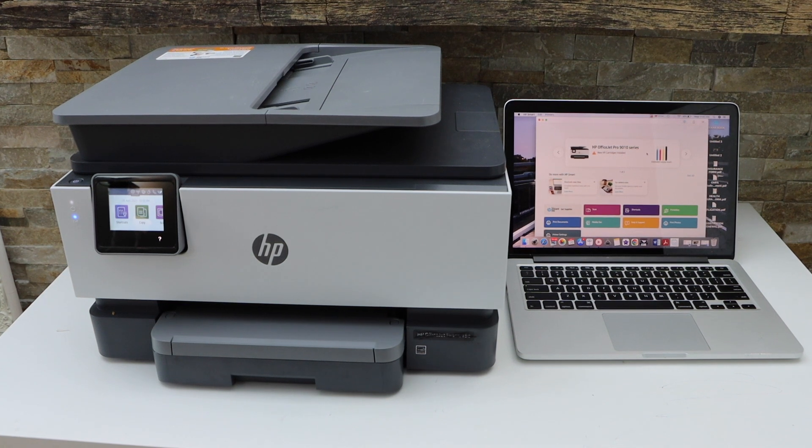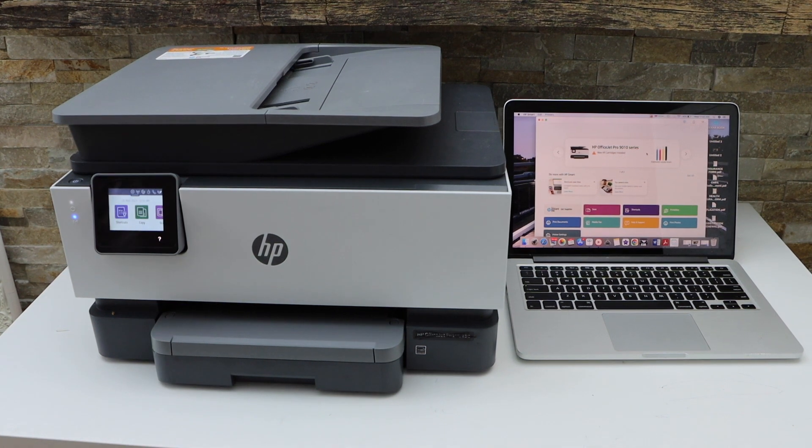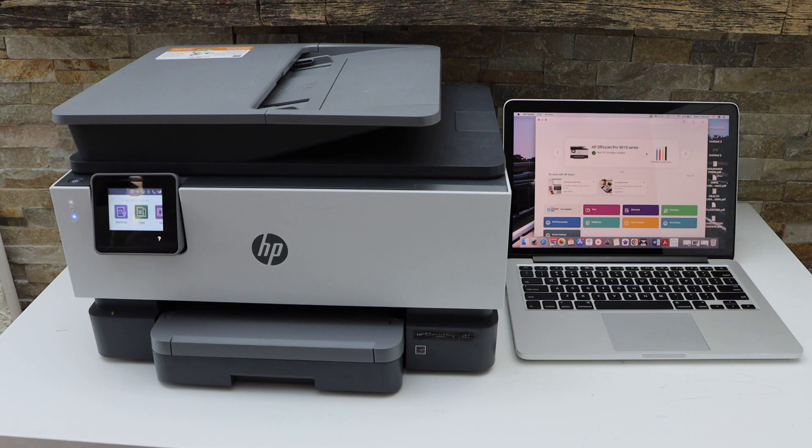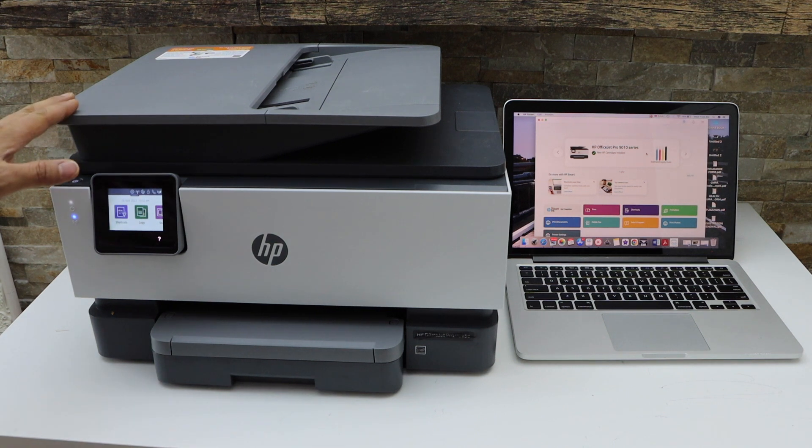In this video I'm going to show you how to do the scanning with your HP Officejet Pro 9019e printer.